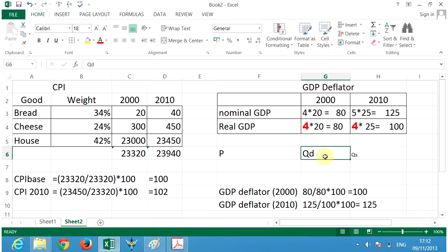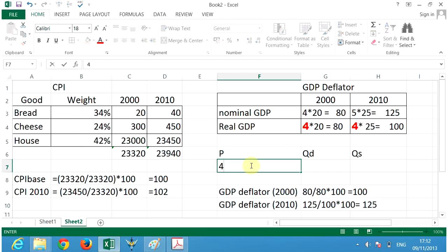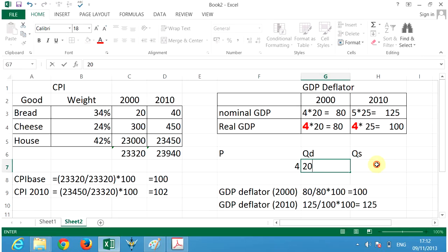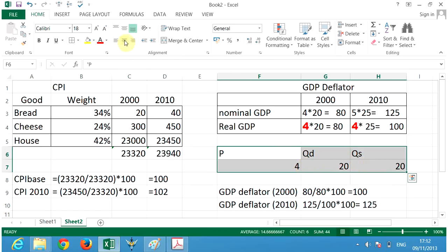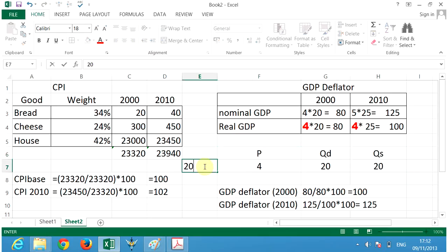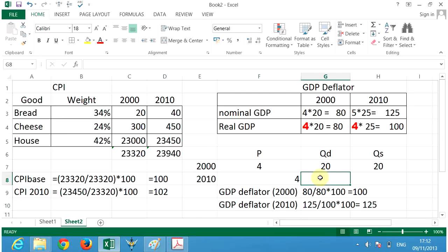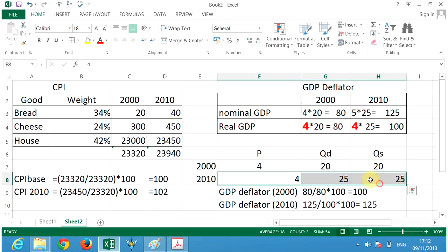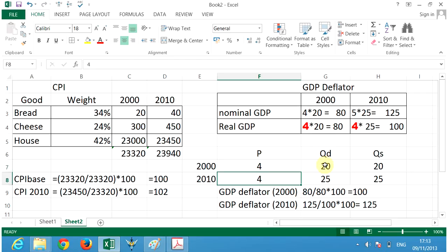The GDP deflator takes the market equilibrium — price and quantity for the aggregate demand and aggregate supply curve. So this is the market equilibrium for one year. The price could be four, and the quantity demanded and quantity supplied equals 20. At this market equilibrium, the total GDP is 80. That's for the year 2000. But in 2010, the equilibrium may be at price four and quantity 25. Between the years 2000 and 2010, the equilibrium price stayed constant at four.